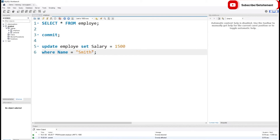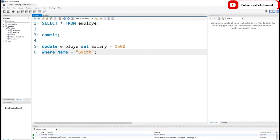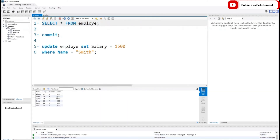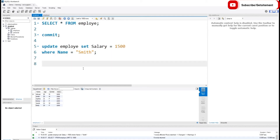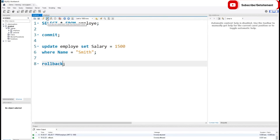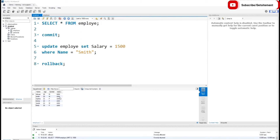Now I'll click on the UPDATE command and execute it. Here you can see it updated our data. If I execute the SELECT command only, you can see Smith's salary increased by $500. But I did it by mistake and now I want to rollback. So I type ROLLBACK and semicolon, click on the rollback command, and execute only that command. Smith's salary has returned to its former value — we made a change and rolled it back with the ROLLBACK command.